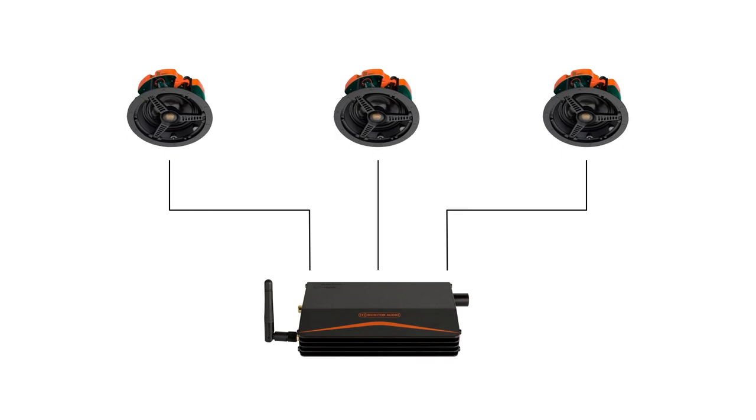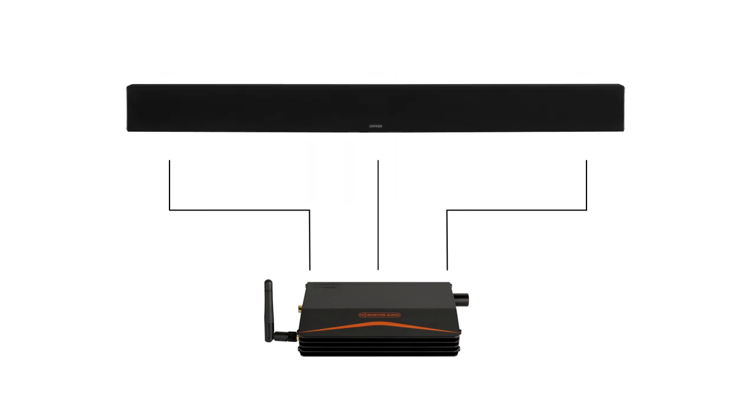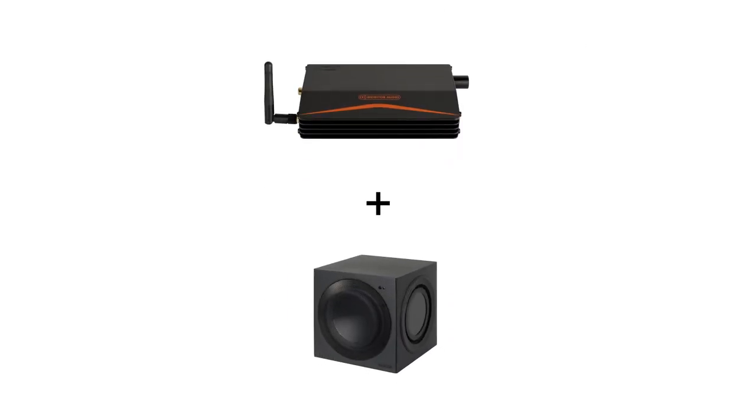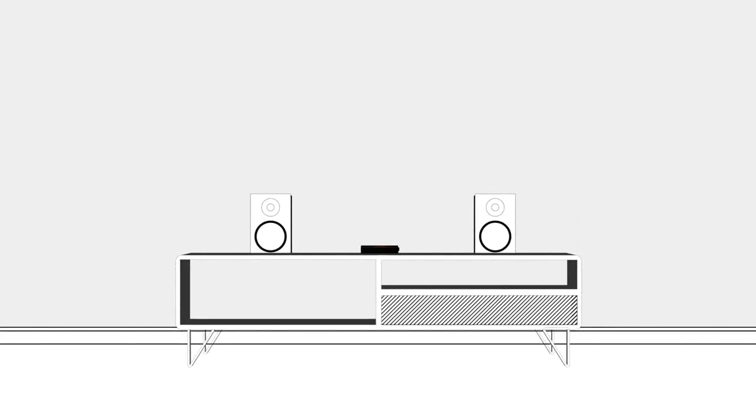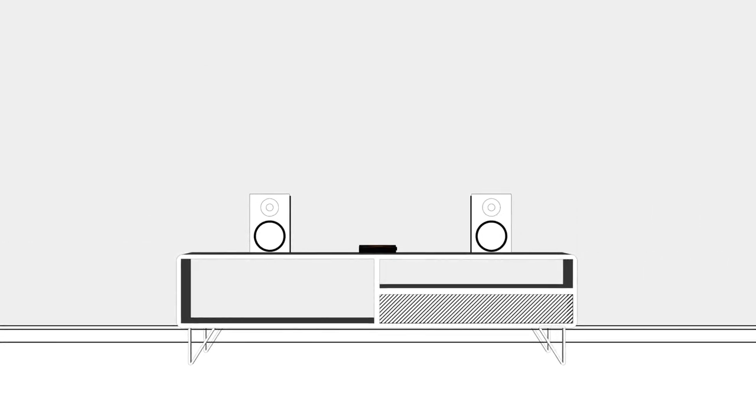You can connect up to three speaker channels and an active subwoofer, making it the perfect upgrade for your TV's existing sound or as a stereo music system.